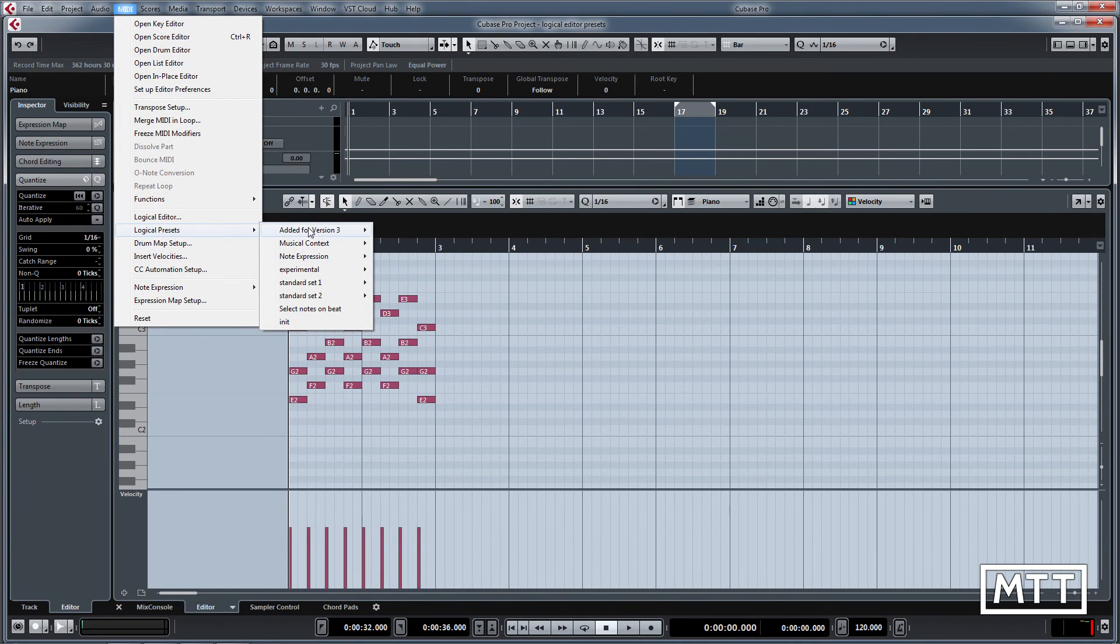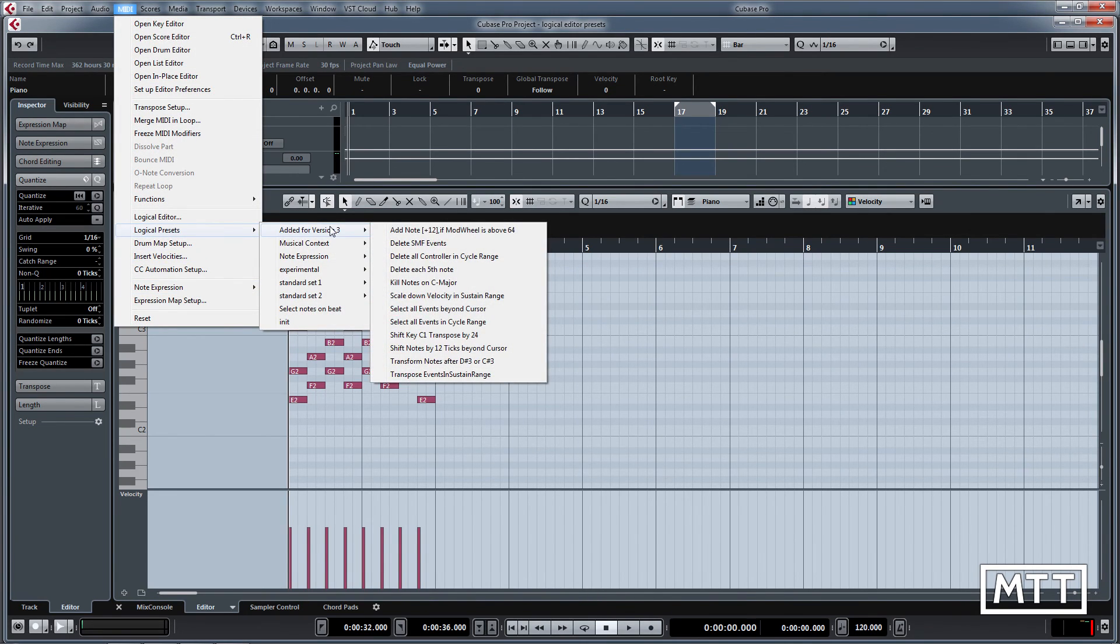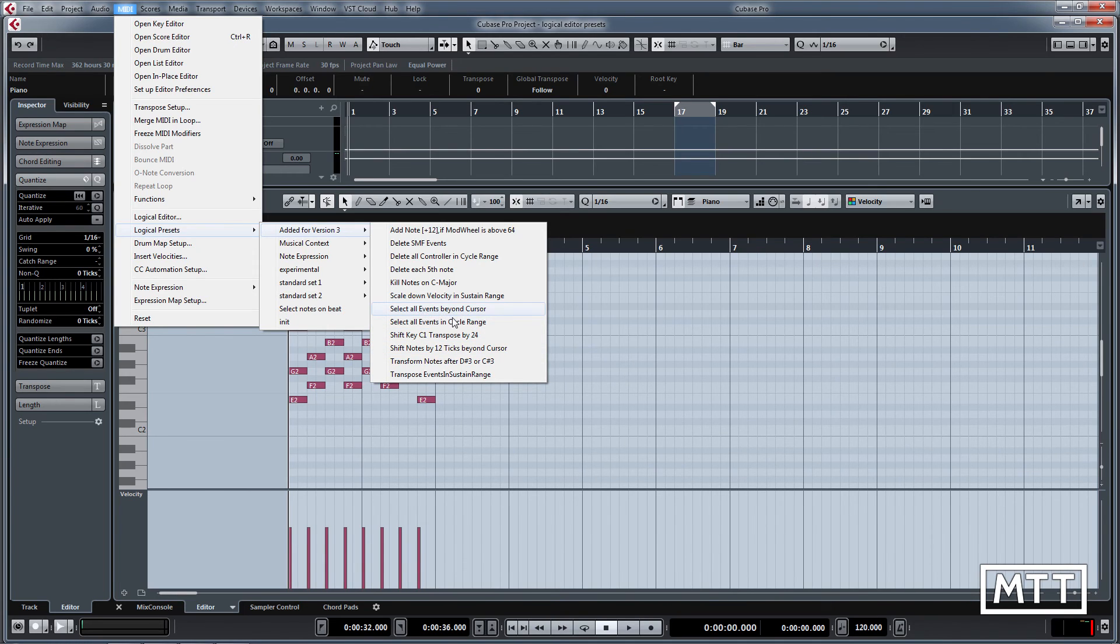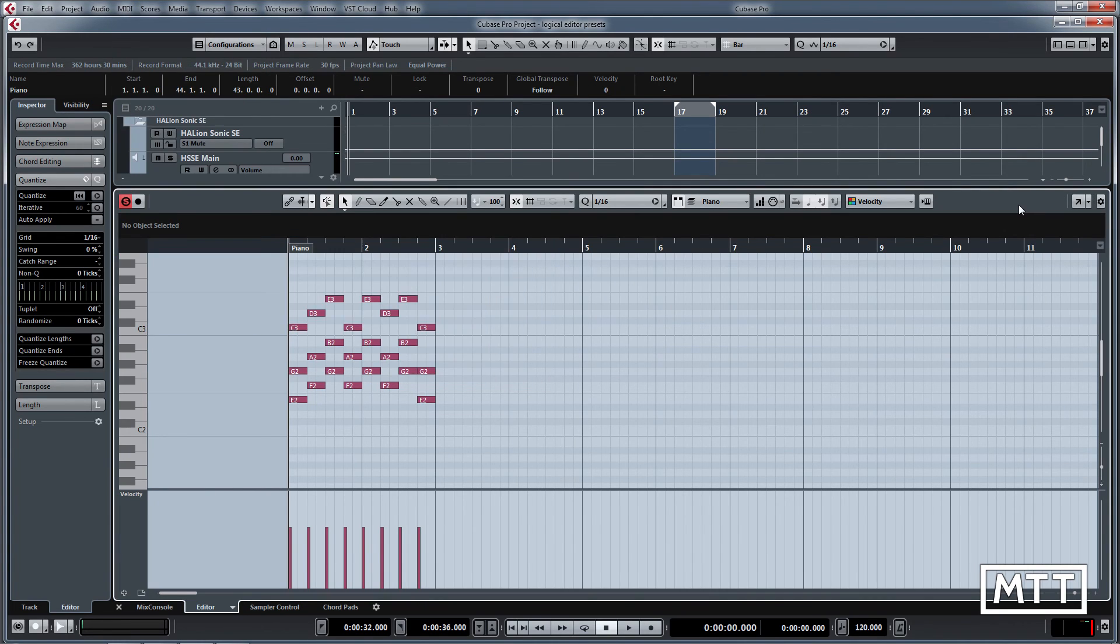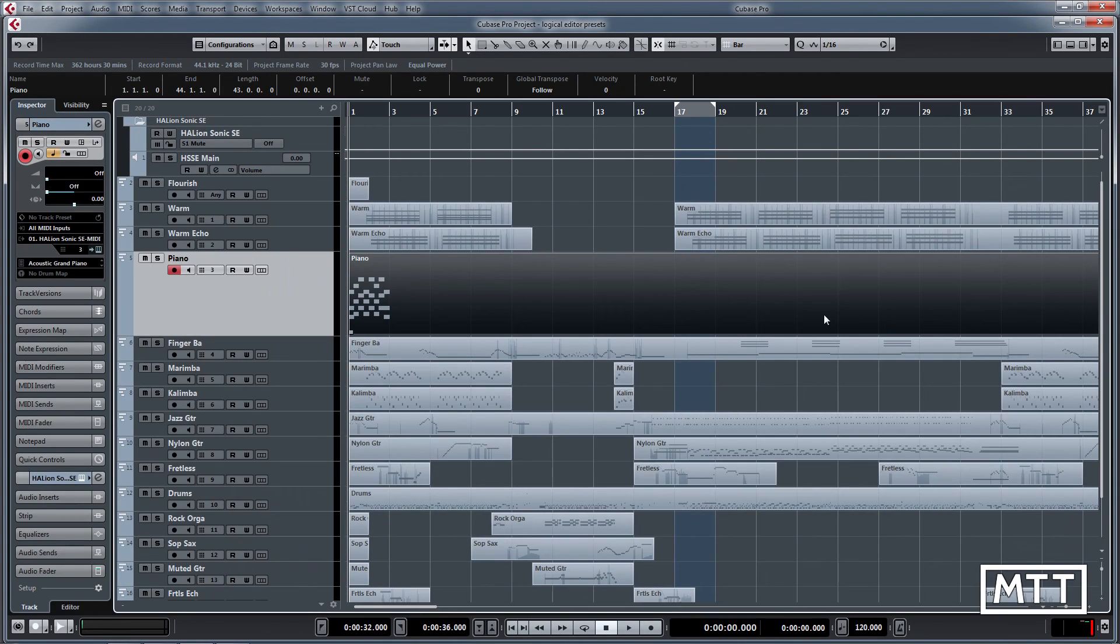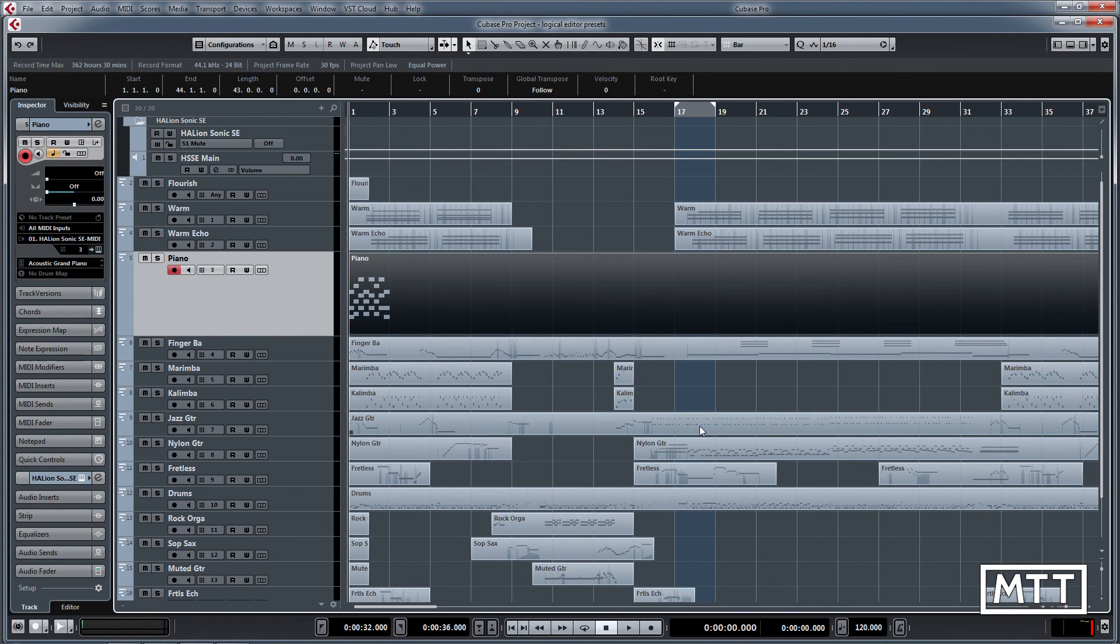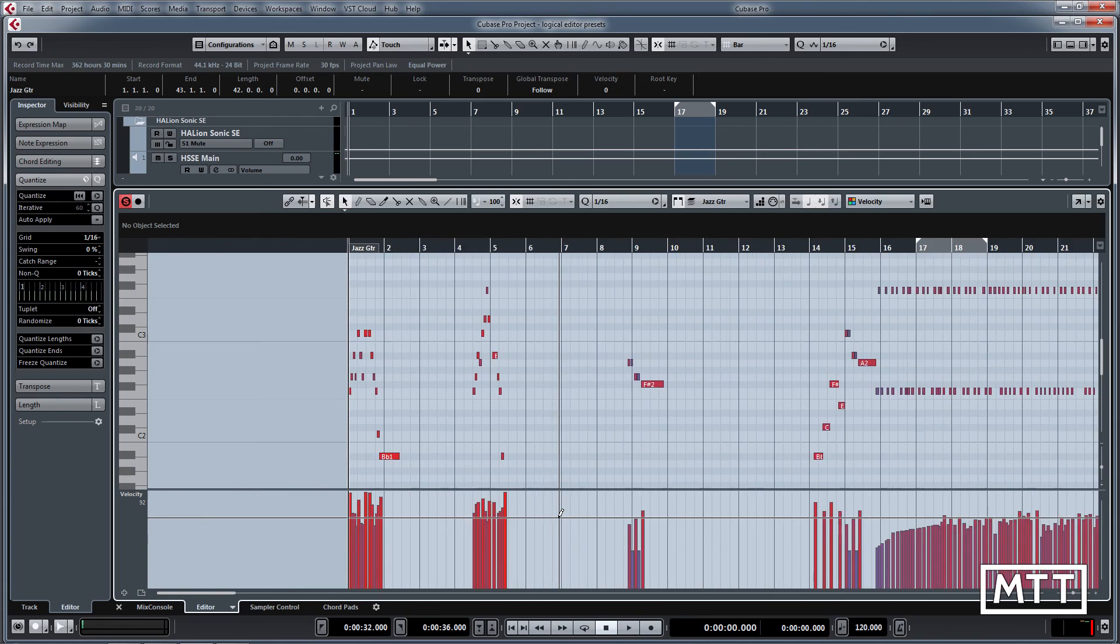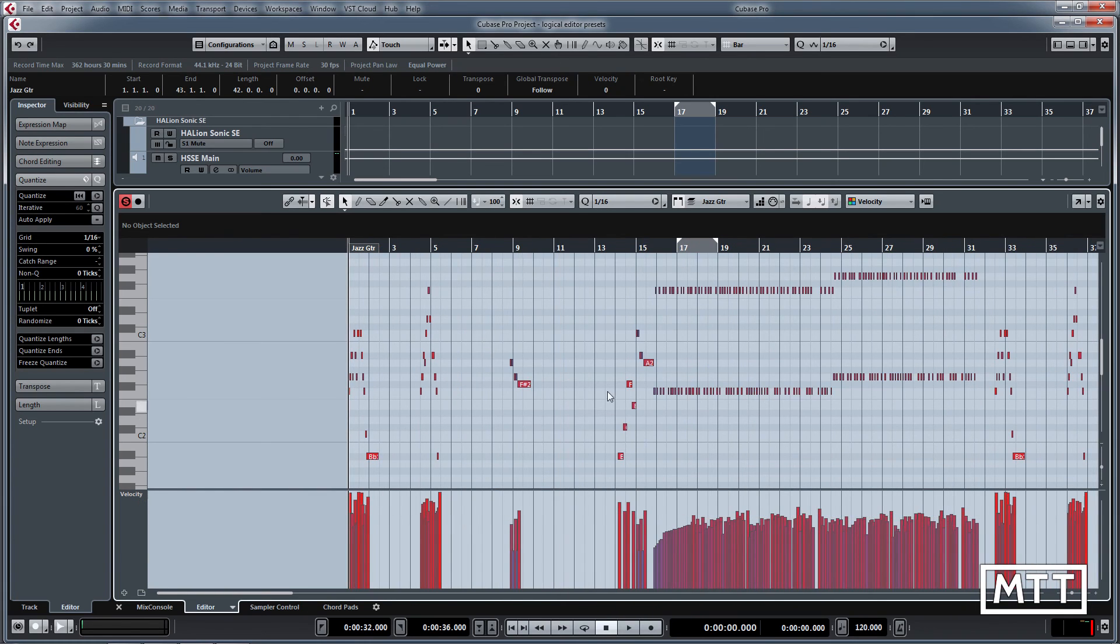The final set under added for version three, you can see the names get a bit more esoteric here, so experimenting with those may be worthwhile. But one thing here, select all events in cycle range is quite useful. If you've got your locator set as you can see I've done here, we've got this guitar part here. We'll just zoom out so you can see where the locators are set between 17 and 19.